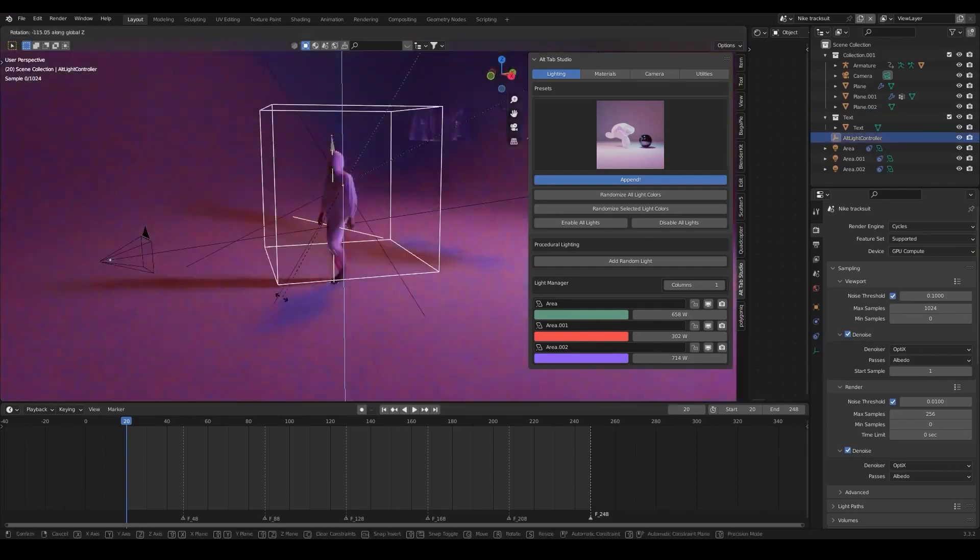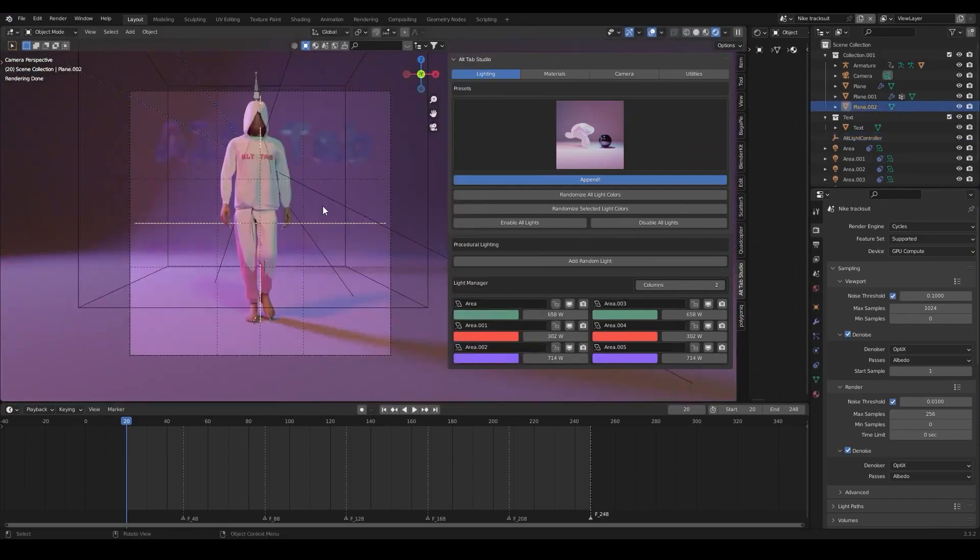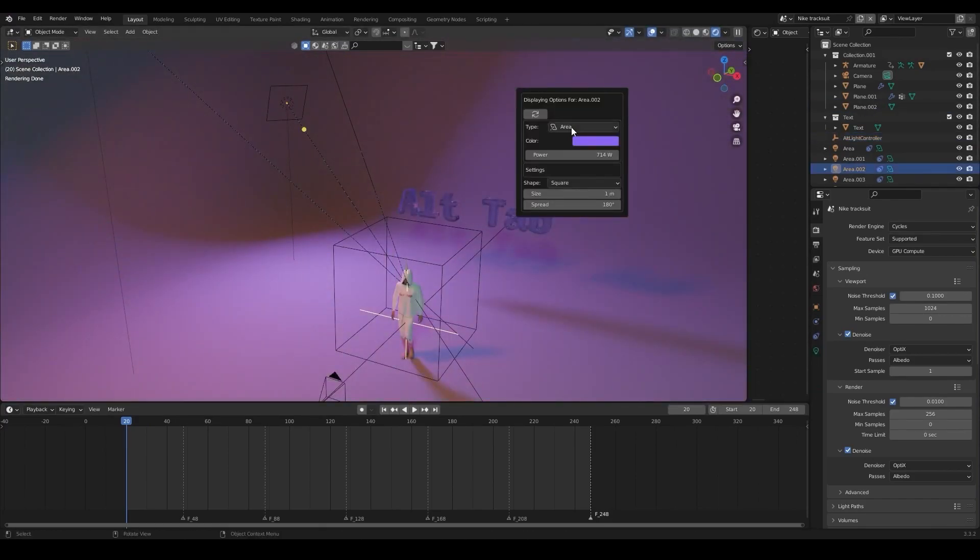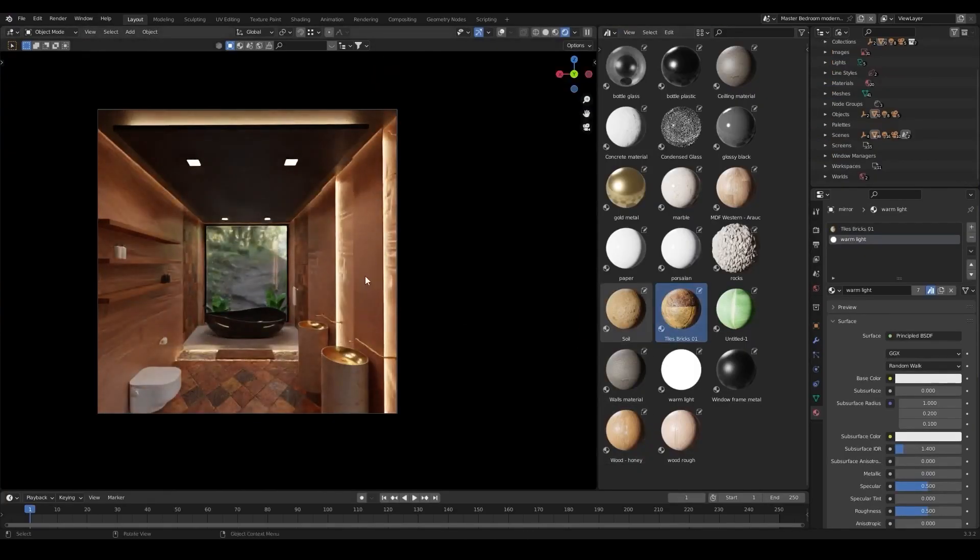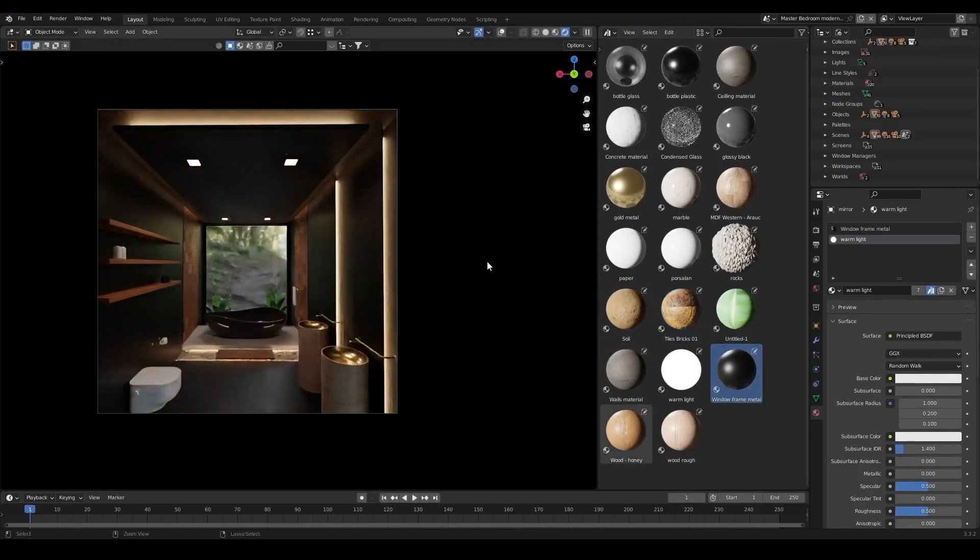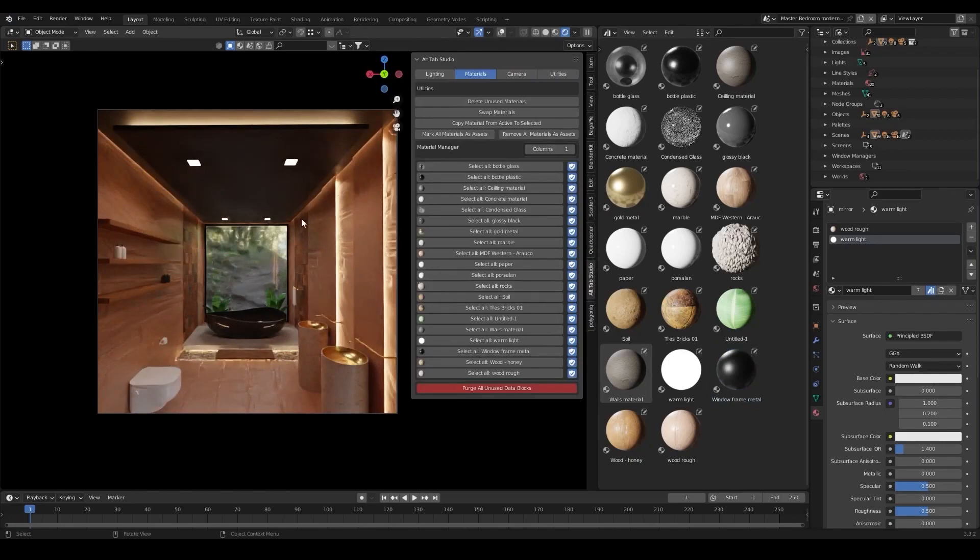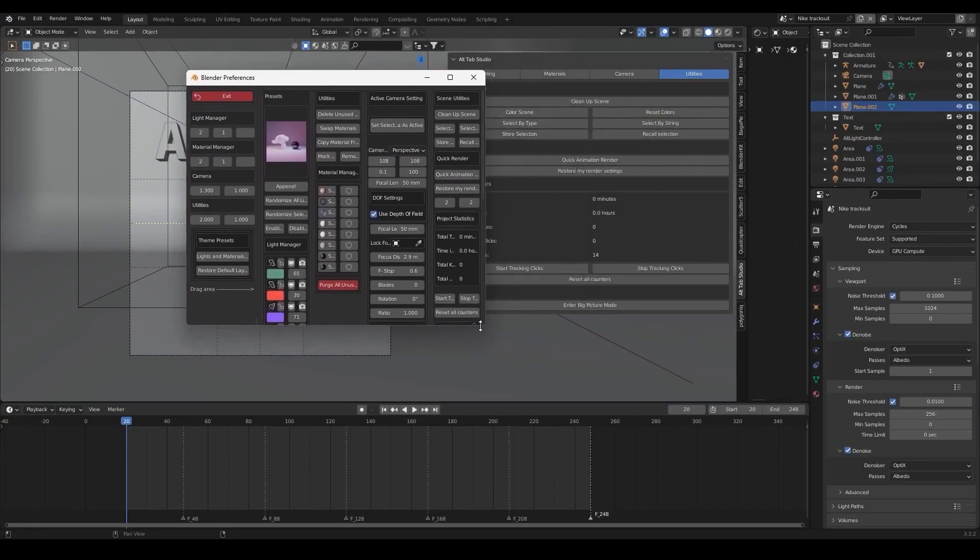The add-on contains features that include lighting and camera presets, in addition to materials and project tracker, and a lot more.